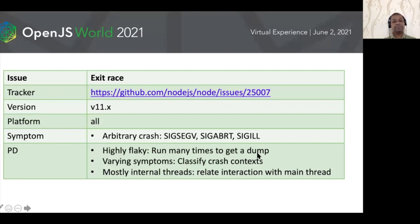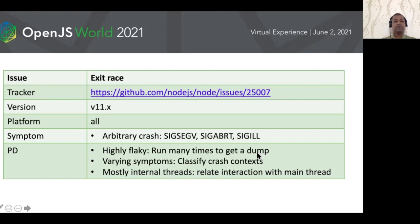The next topic is exit trace. This issue was reported in Node.js version 11. The issue manifested as random crashes across all sorts of programs with no specific patterns whatsoever — we got segmentation faults, aborts, and illegal instructions. The problem determination approach was to run the program many times under the problematic version, collect as many system dumps as possible, and classify the failing contexts into a discrete set of patterns rather than treating them as an indefinite set of random crashes.